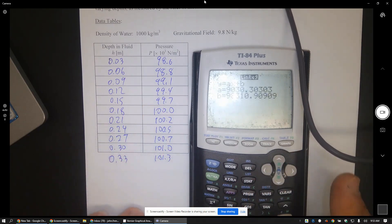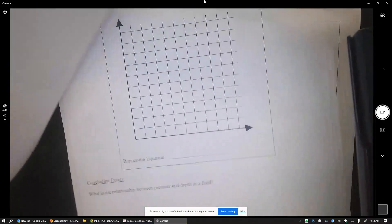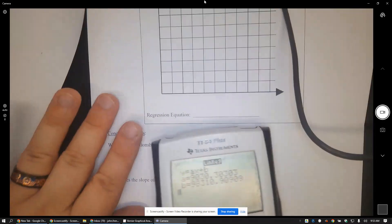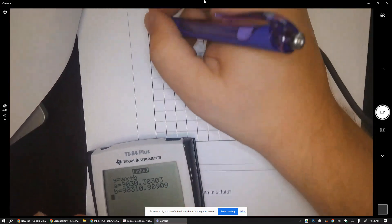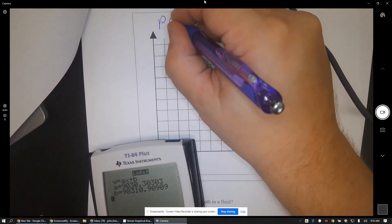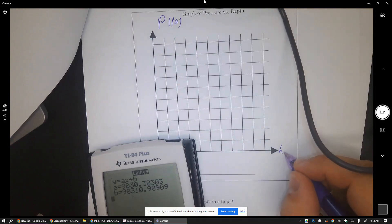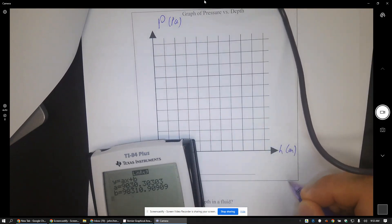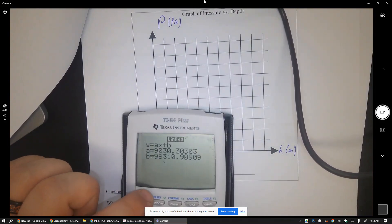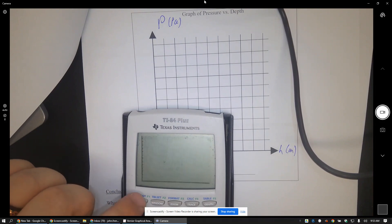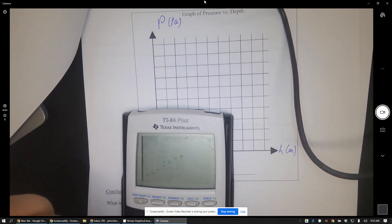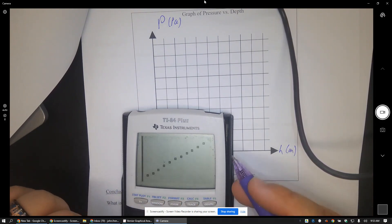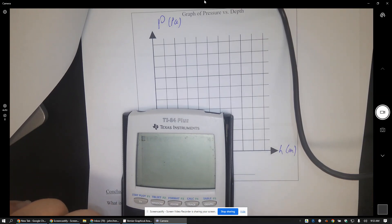So now what do I want students to do? I want them to graph pressure in pascals versus depth in meters. Let's have a look at the line here. Zoom nine. Oh, well there's nothing selected yet. Zoom nine. All right, so I think that's a pretty good line.